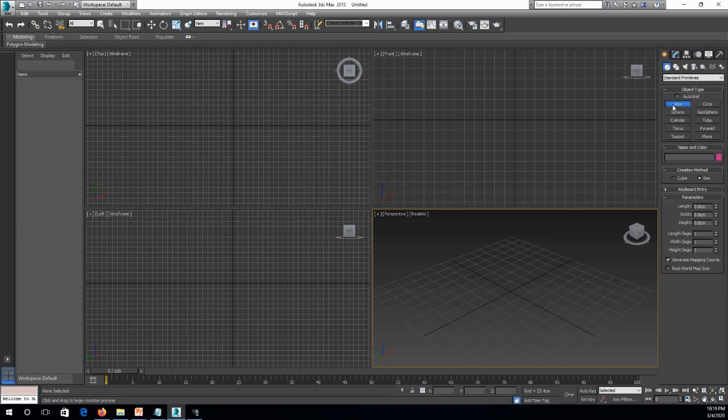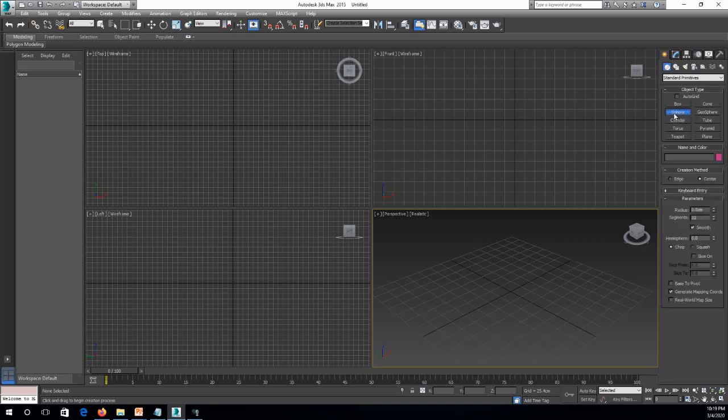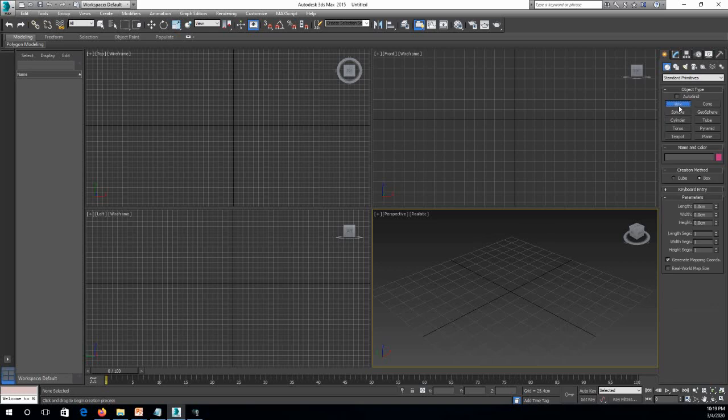3D Max 9 is now not easy to be working on Windows 10, so that's why I shifted to 3D Max 2015.